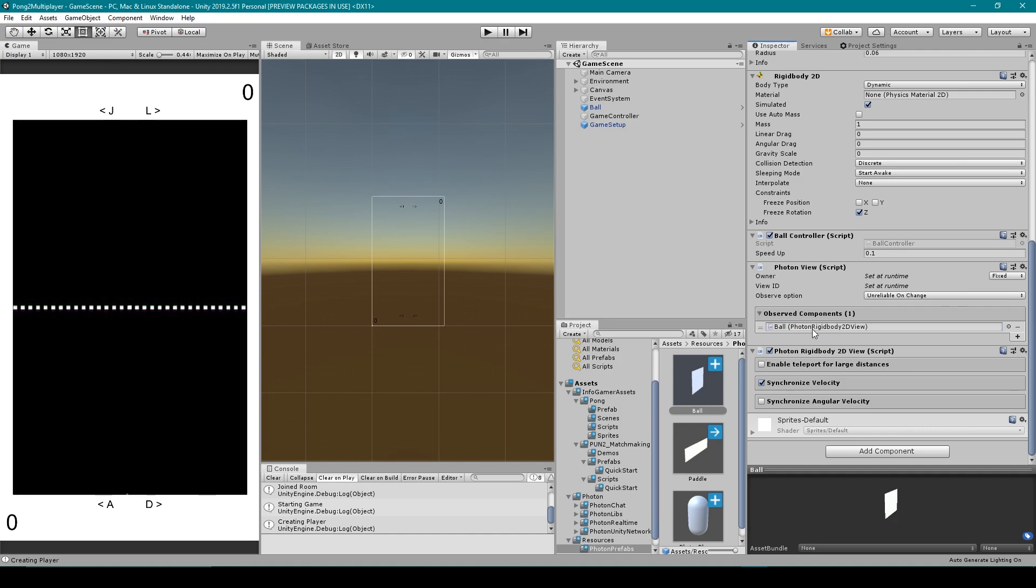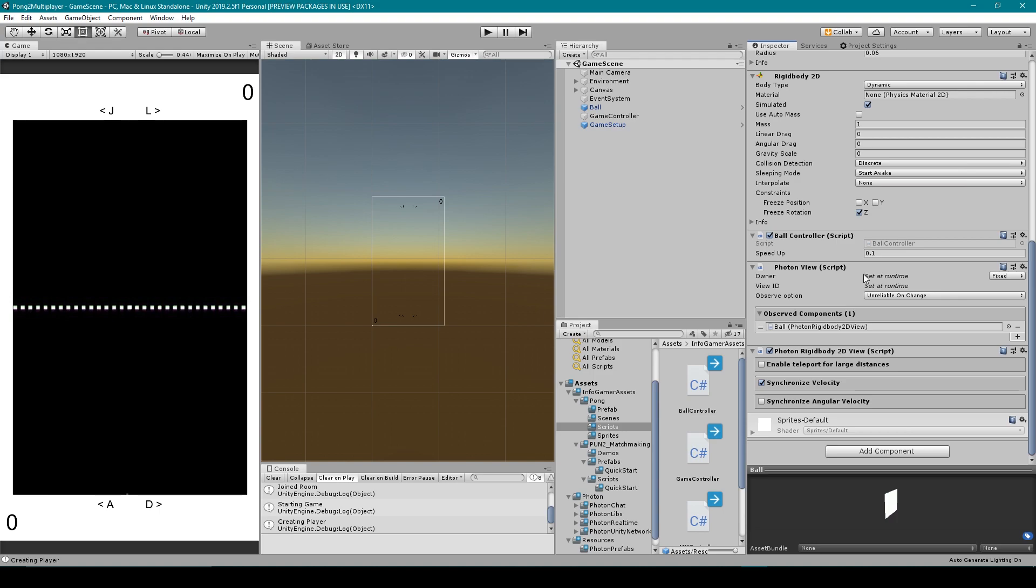Now objects that are owned by the scene are controlled by the master client and so we need to add some conditions to our ball controller script and so I'll open that up.